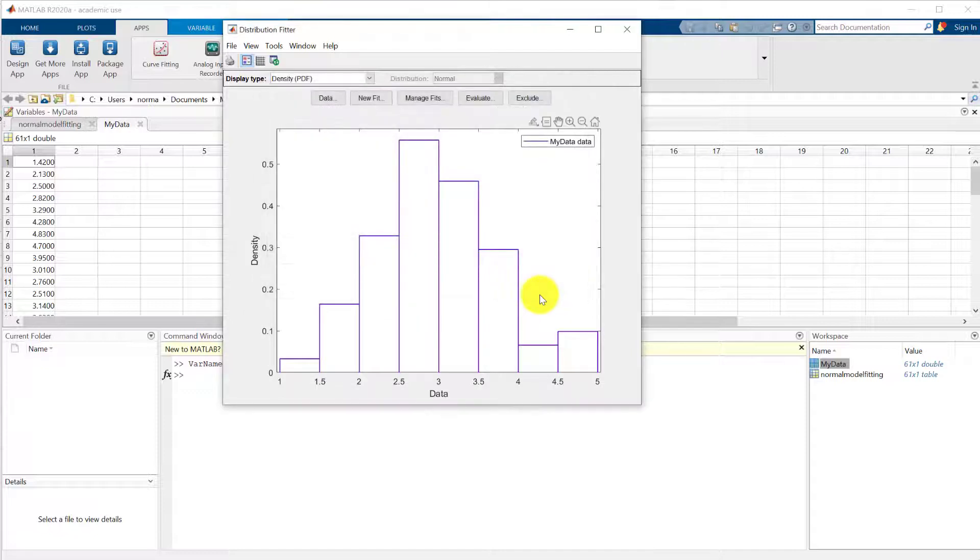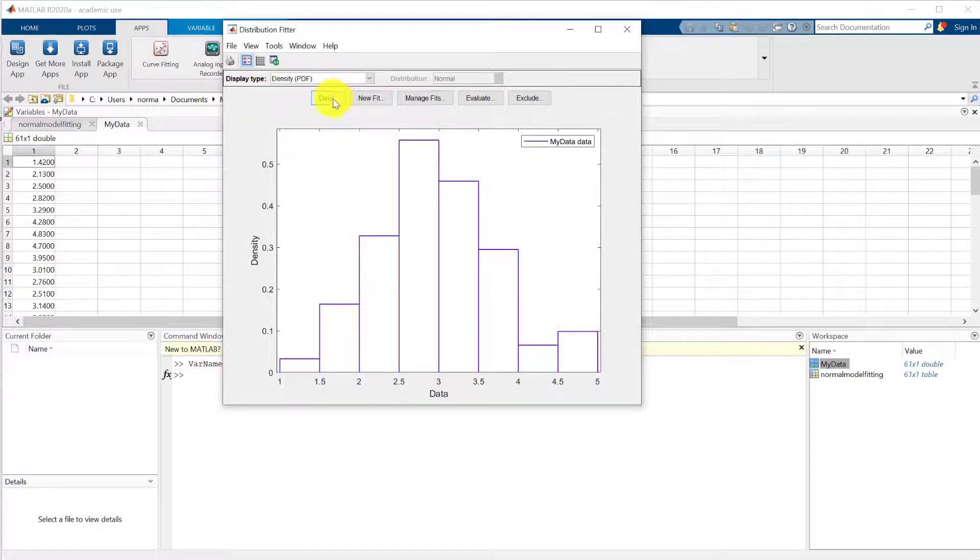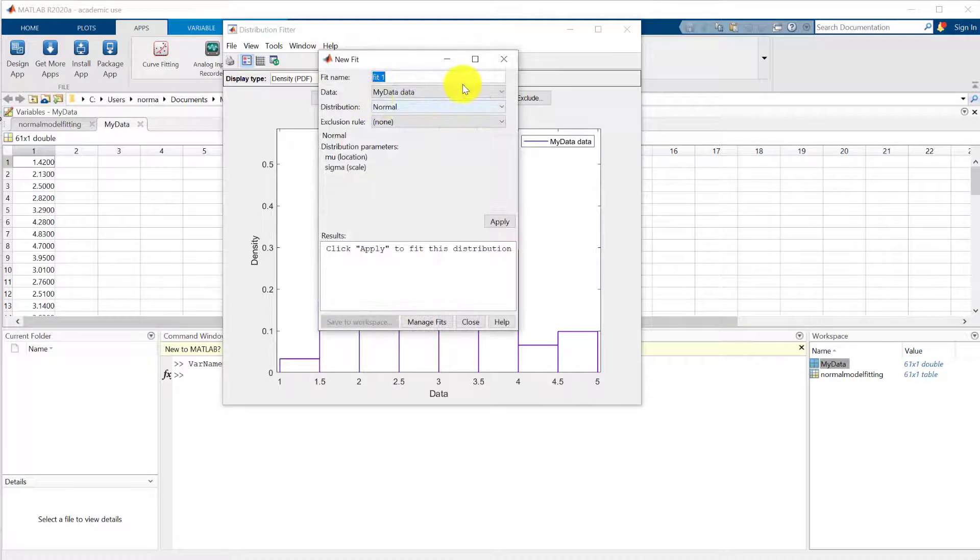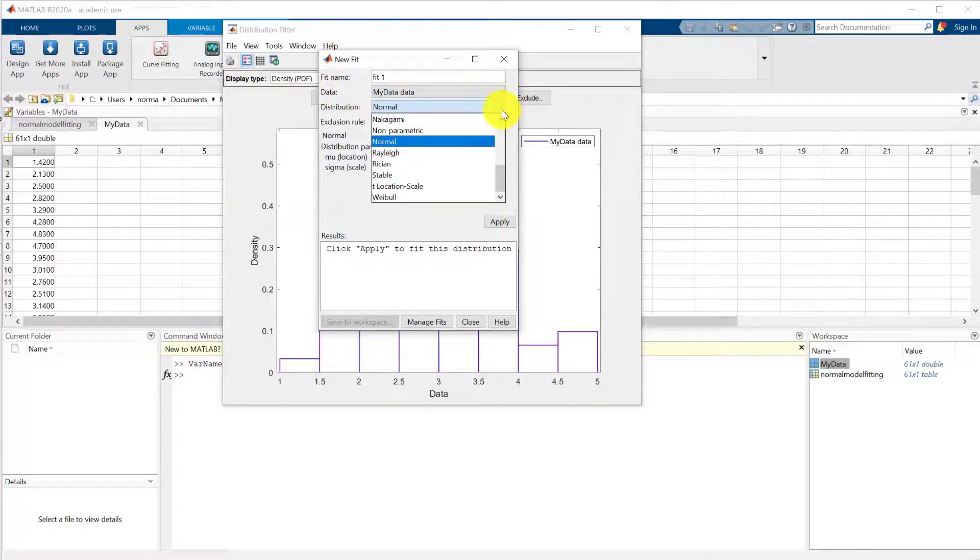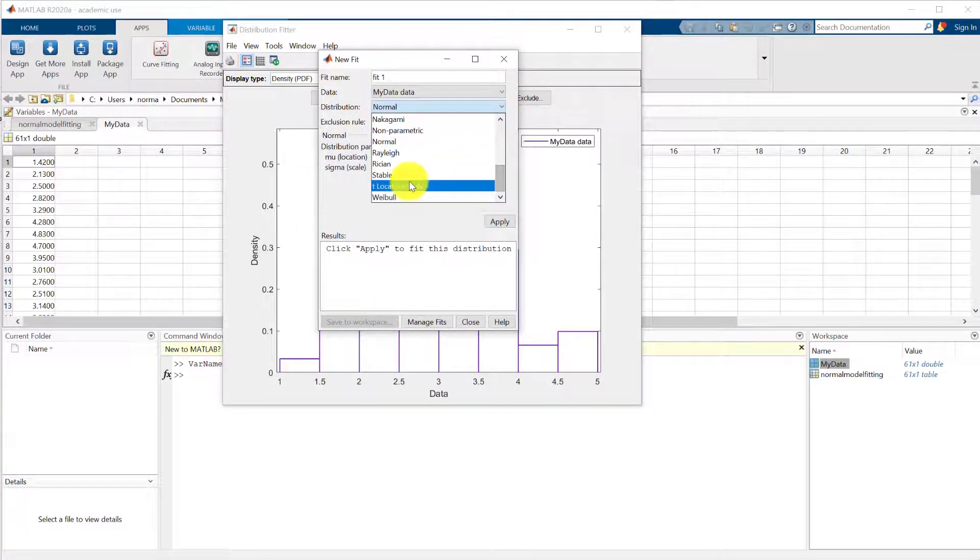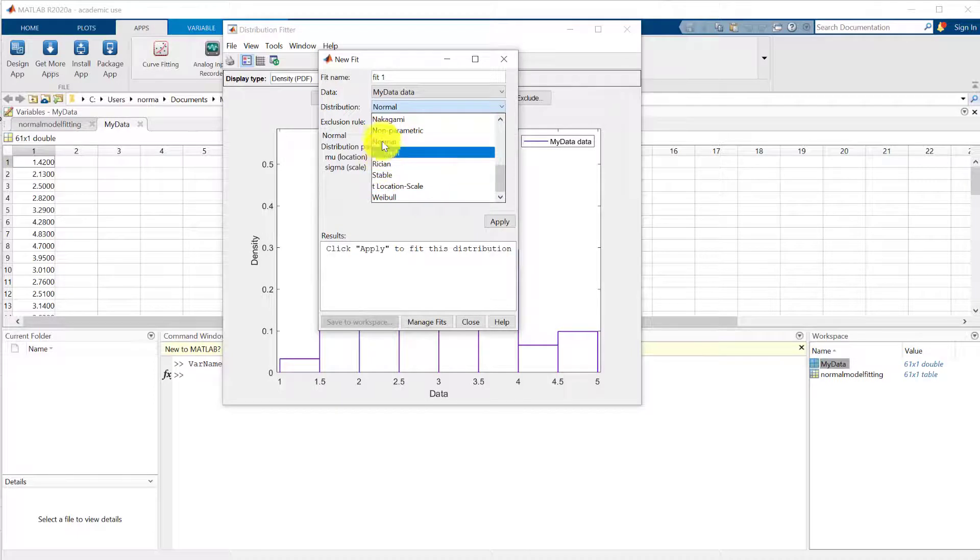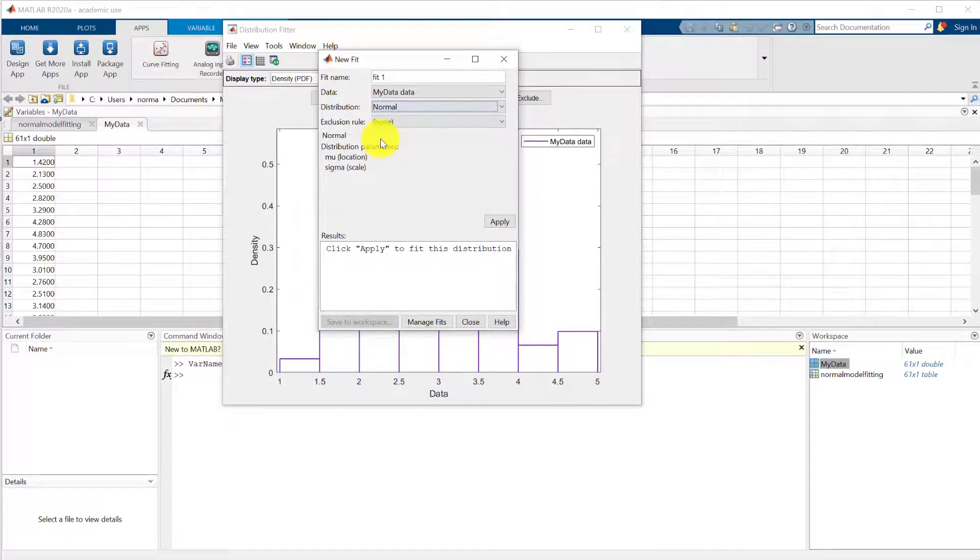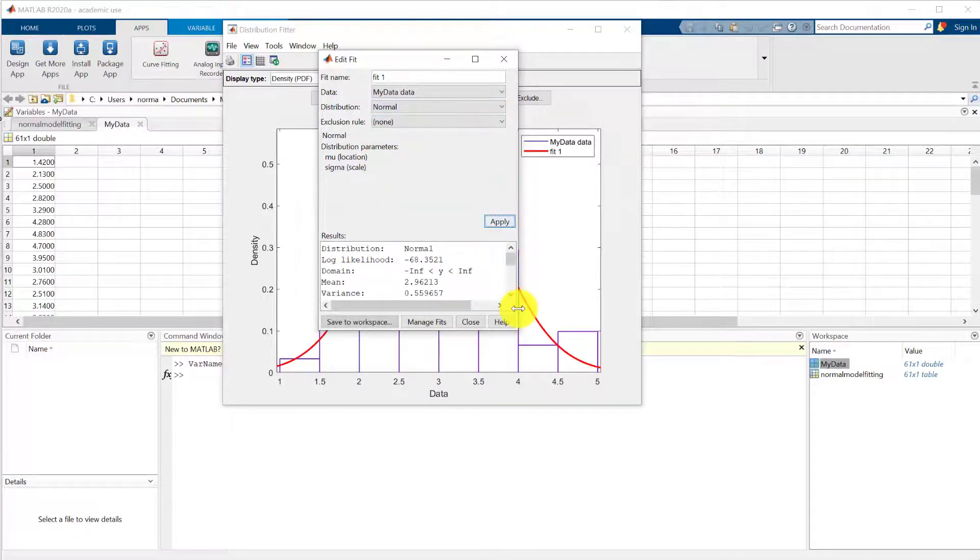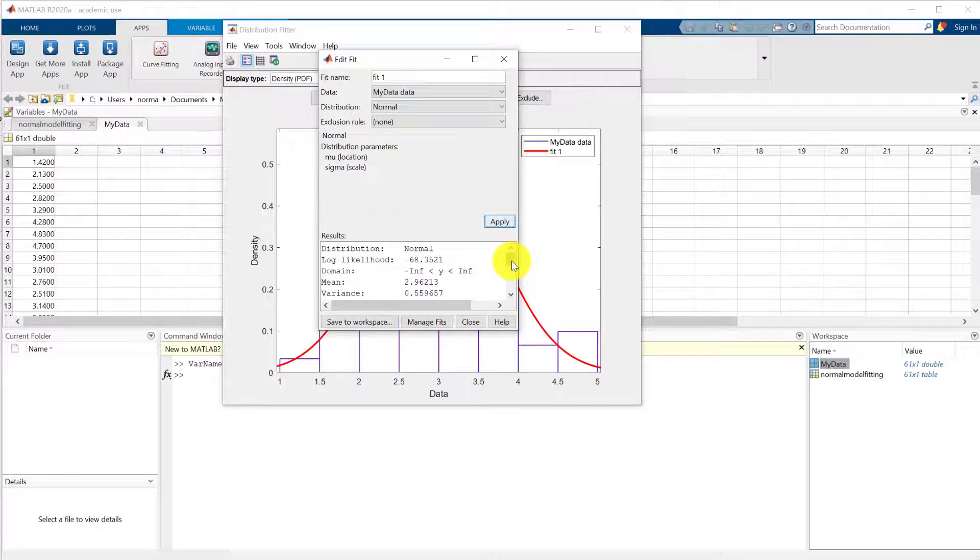Close this. So there's the data set and now we want to do a new fit to that. And we can choose what distribution to fit. We've got these various distributions. Let's just go for the normal distribution. If we just select apply, it fits the distribution. It tells us what the parameters are.